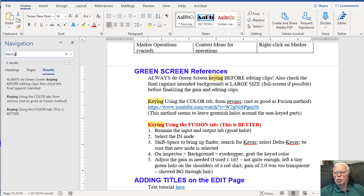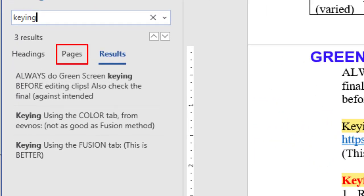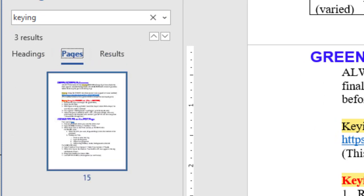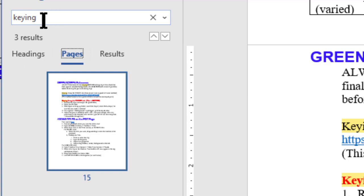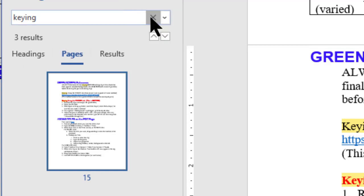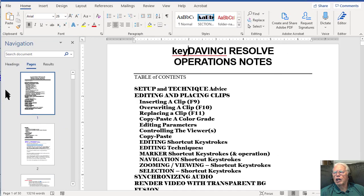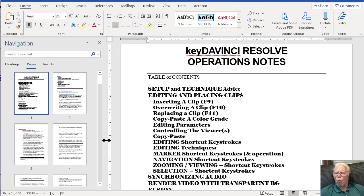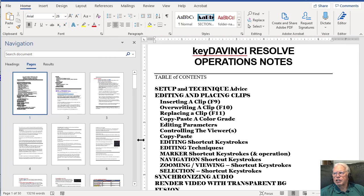The second tool is the Pages tool in the navigation pane. If we click on that, we can see the thumbnail representations of the pages in our document. Notice we still have 'keying' in the search field and it shows the page on which 'keying' is present. If I delete that word, we now see all of the pages in the document. If you want to see more pages at once, you can drag the navigation pane wider, though of course this reduces the size of the text on the right side of the window.